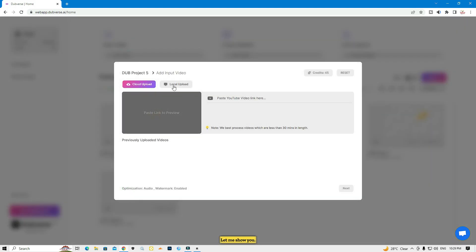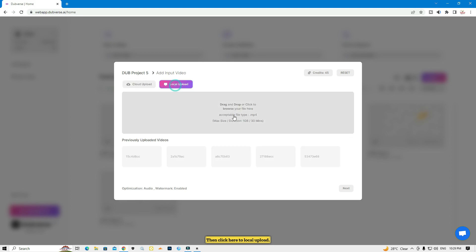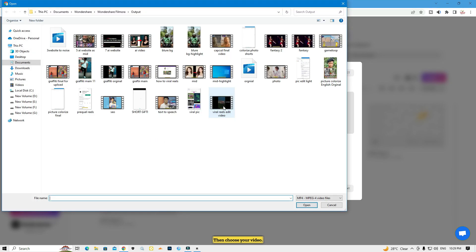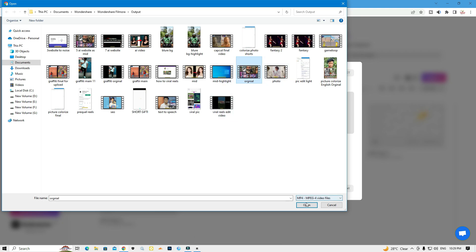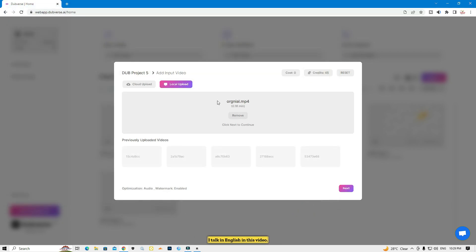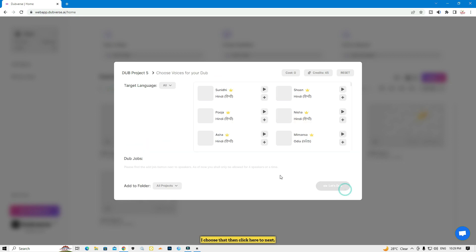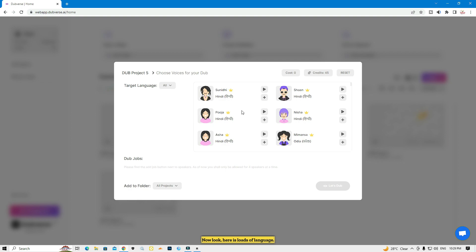If you want to dub a video, click on 'Dub a Video', then click 'Local Upload' and choose your video. I'm going to choose this video — I talk in English in it. Select it, then click 'Next'.